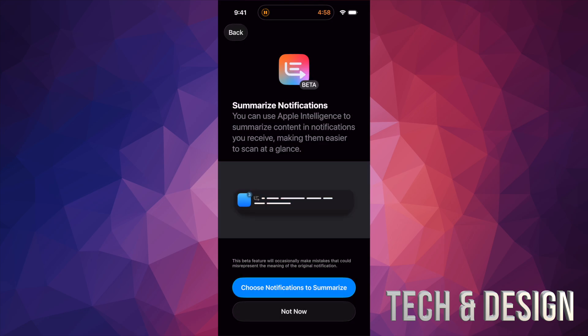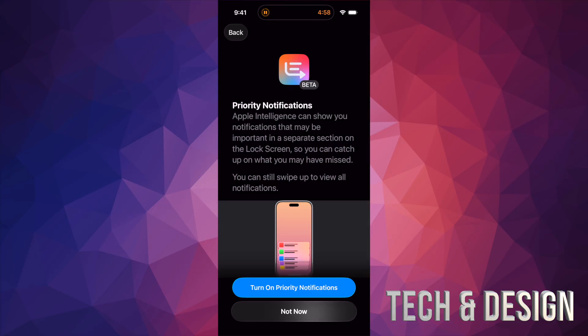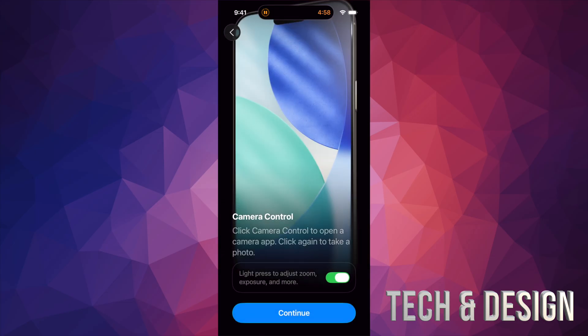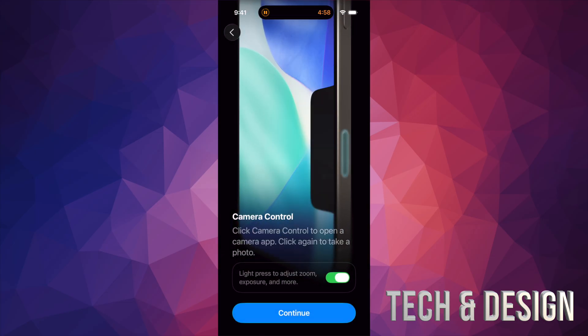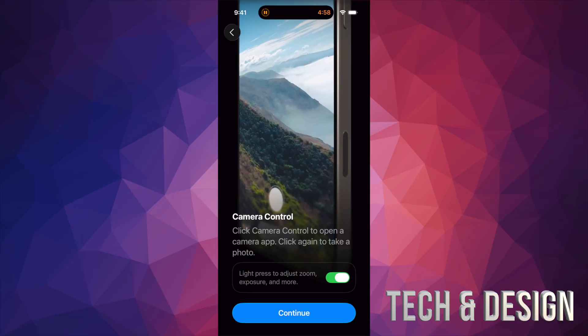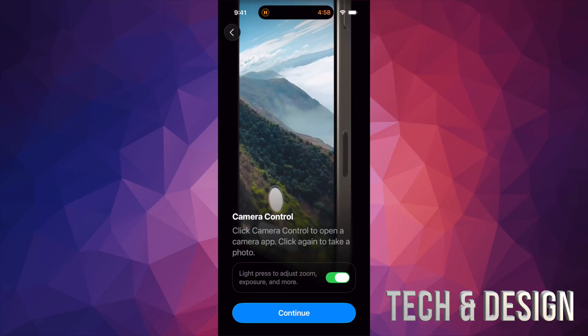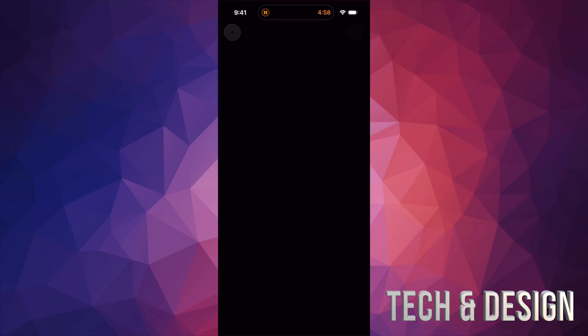Right here it's going to tell you this beta thing. I'm not going to choose notifications to summarize. I'm going to put Not Now. I don't think they need to be summarized, honestly. I'm going to put Not Now in all of this, and for beta I don't like beta either. Right now Camera Control, this is almost the same thing as before. I'm just going to continue on.